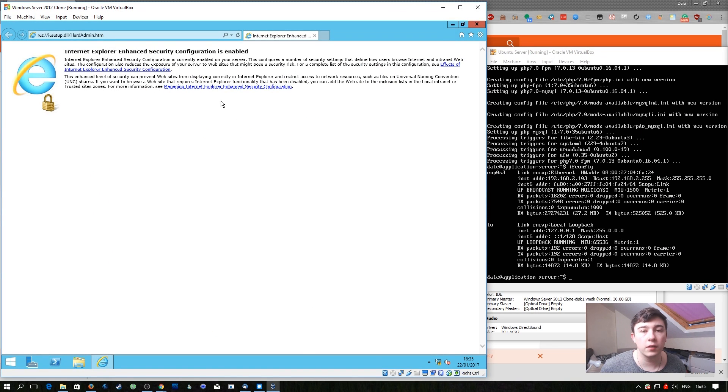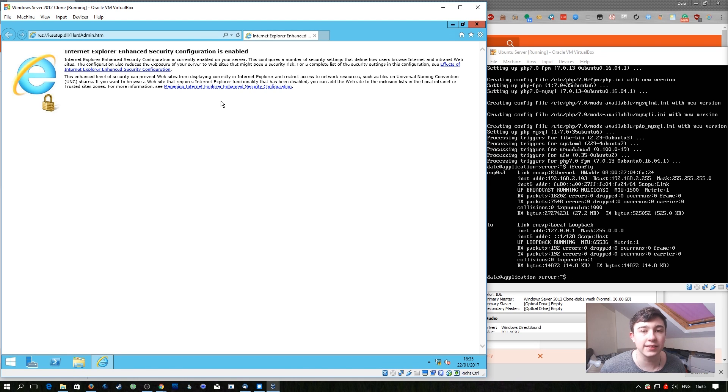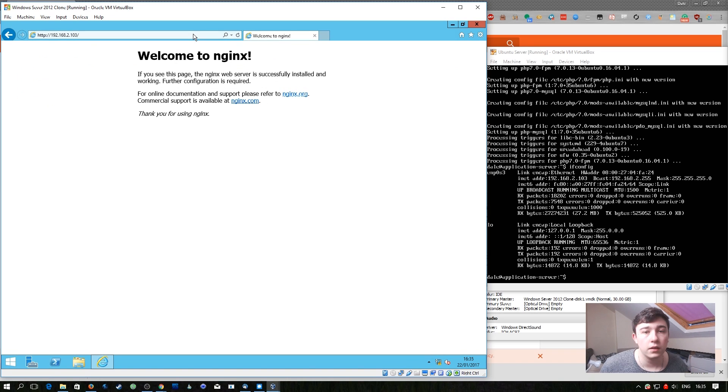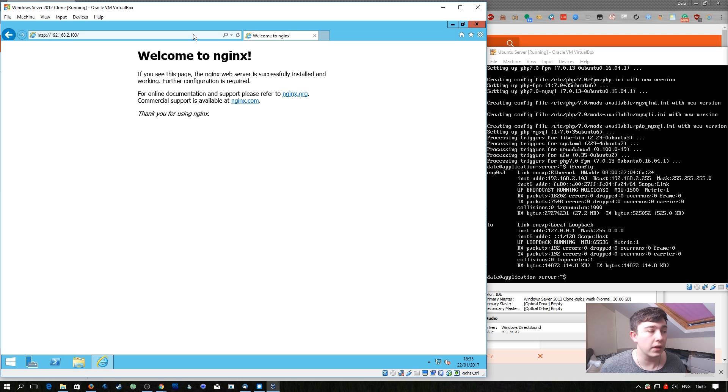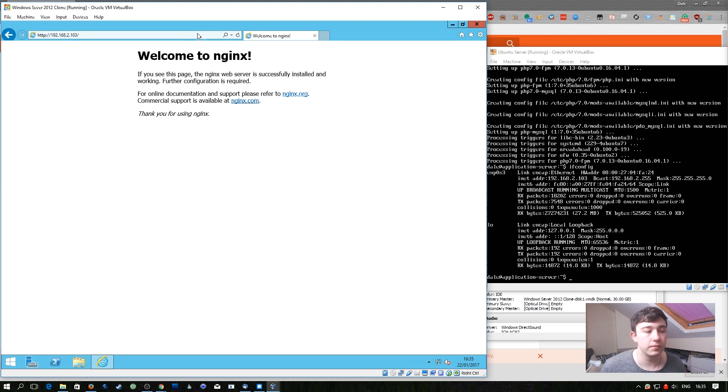I've gone ahead and booted up another one of the virtual machines that we set up earlier in this series. This virtual machine is inside of the internal network so we can check that the nginx server is running from the internal network. I simply browse the IP address of the server we've just set up and as you can see here we get an nginx welcome page.